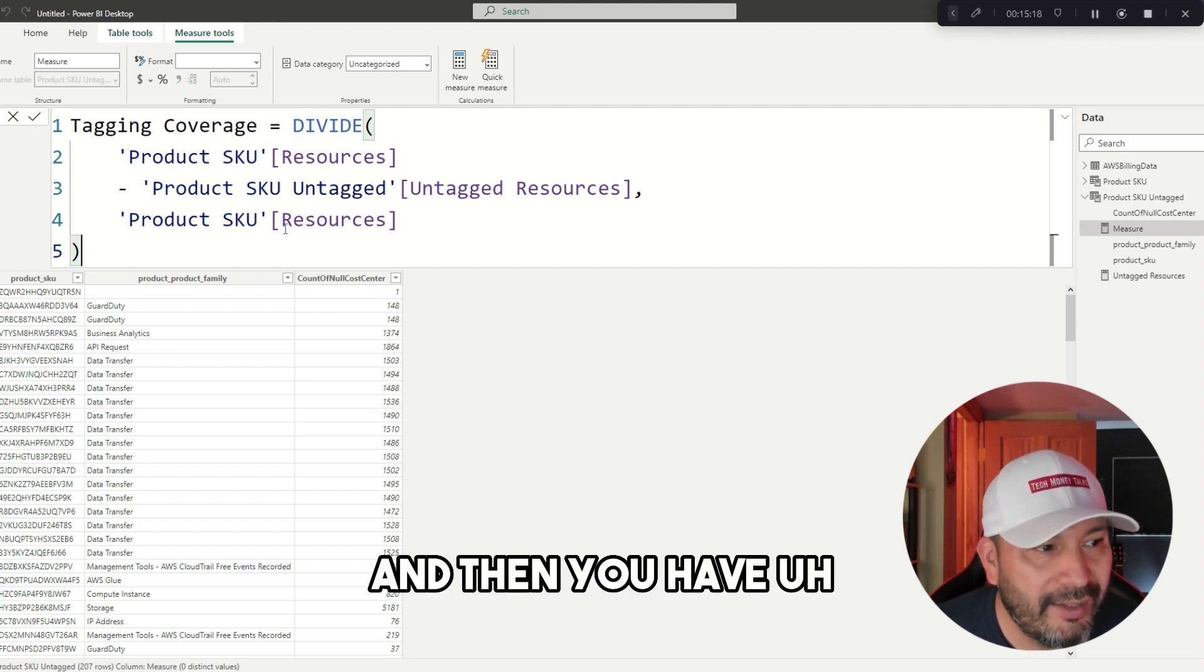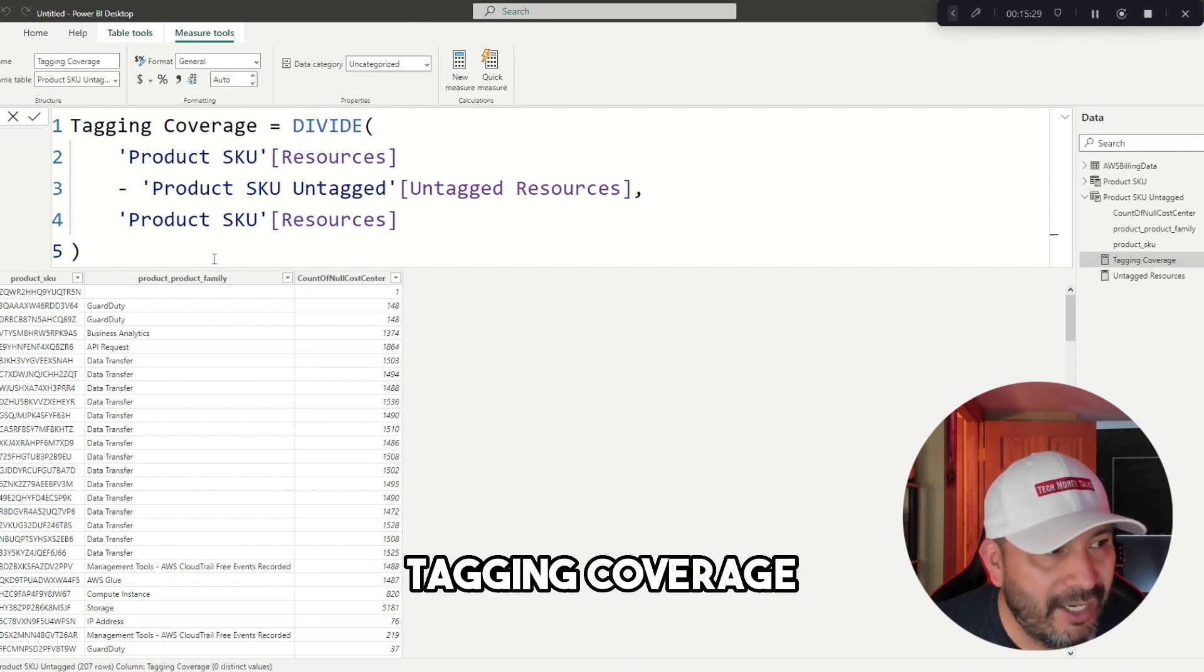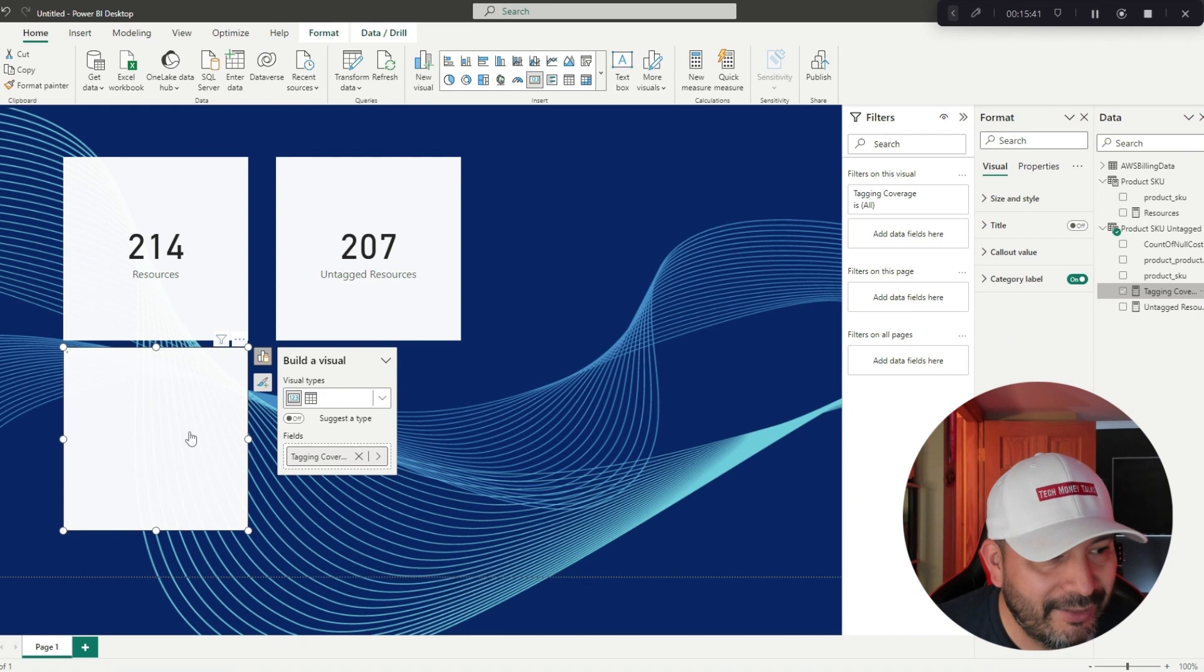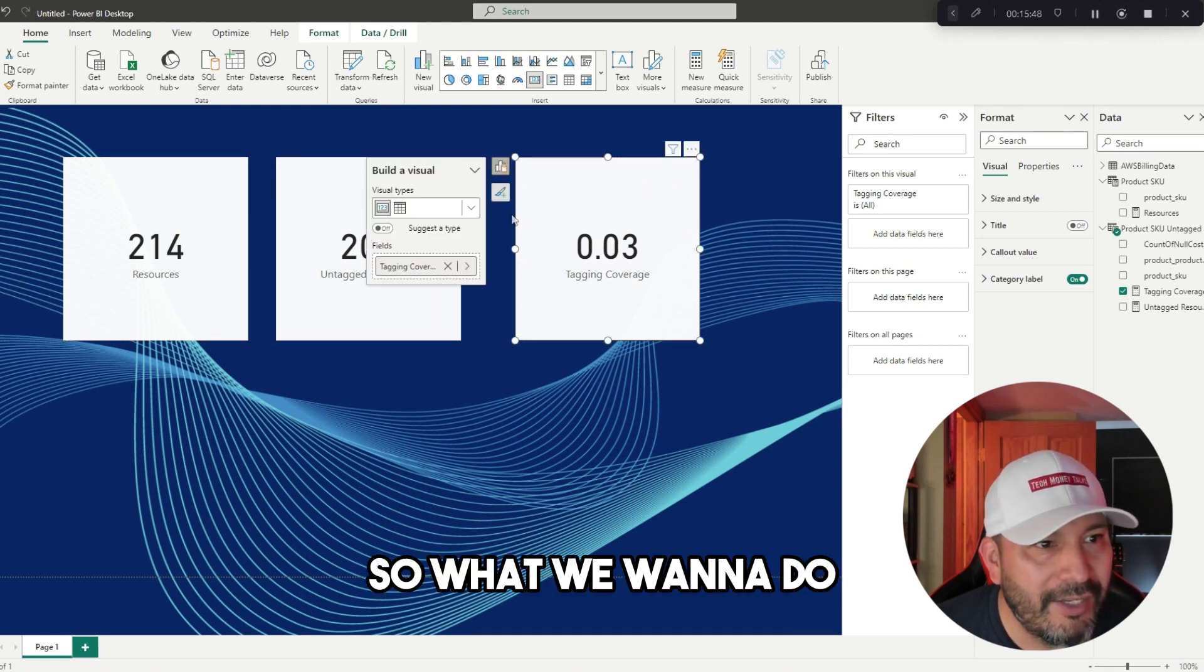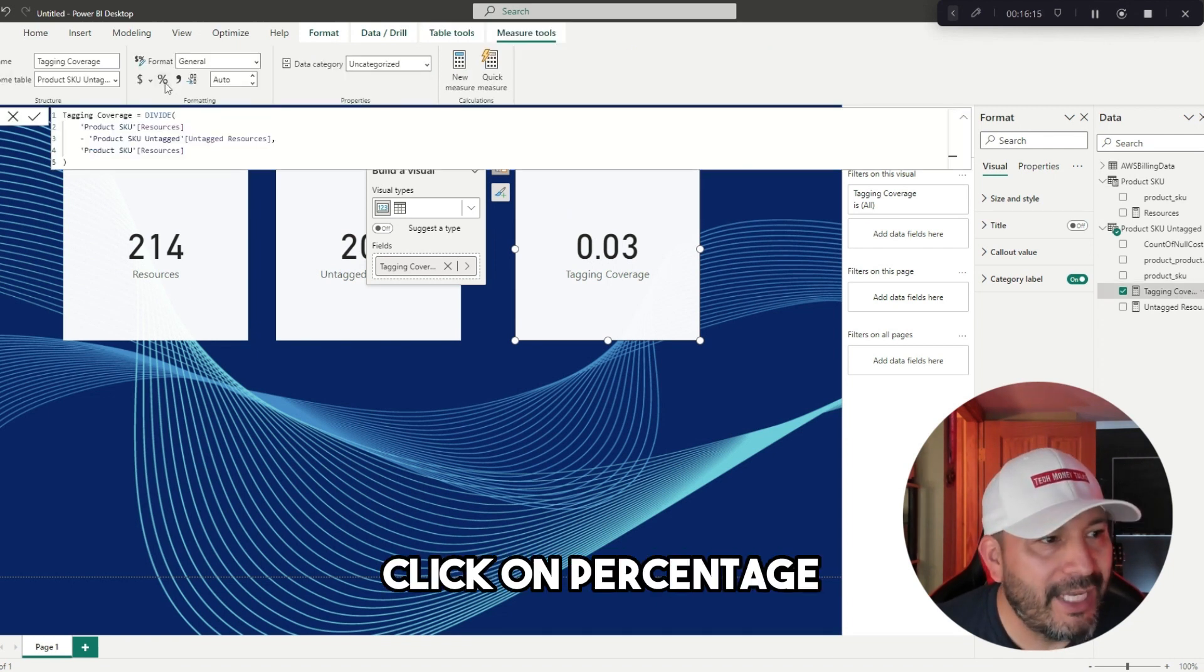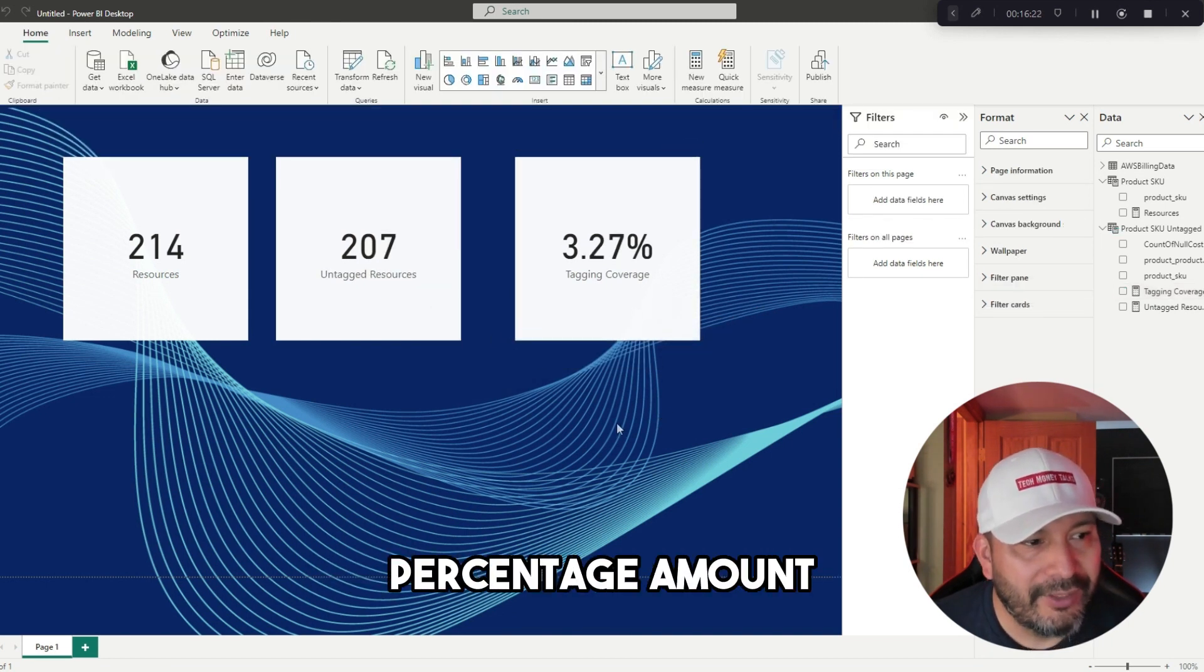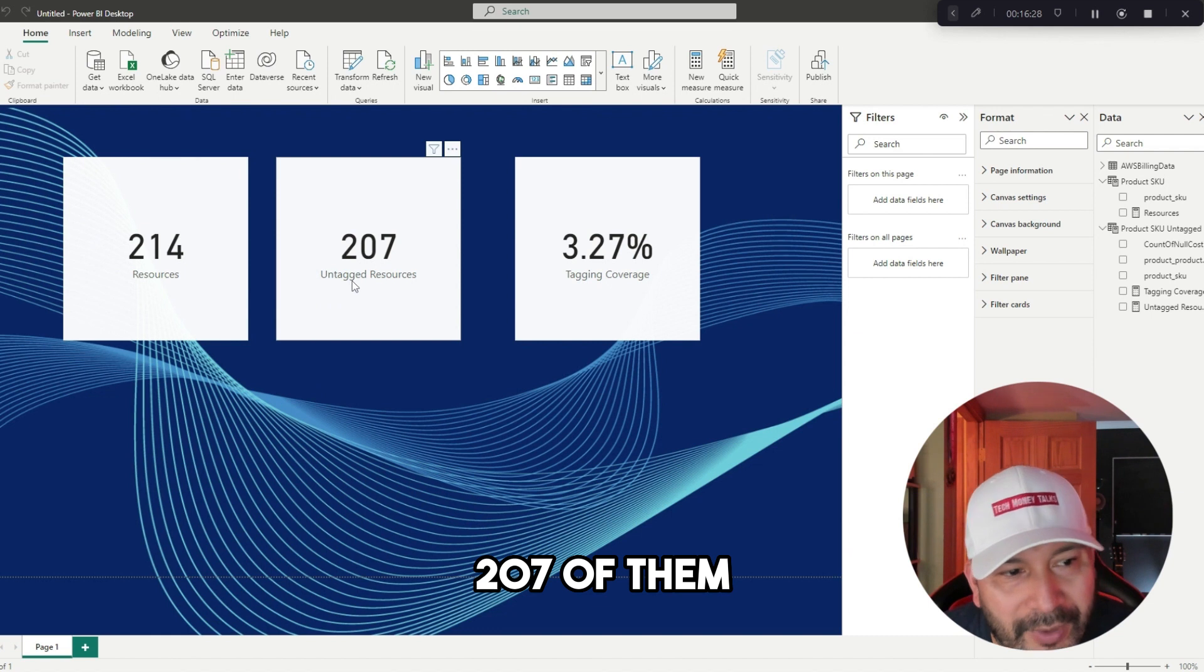Now that we have tagging coverage, we go to here and then drag this over to here. Let me see, I might be clicking too fast. There we go, boom. Now it says 0.03 tagging coverage. What we want to do is give it the look of a percentage. Click on percentage, and what that's going to do is now formulate this so that it looks like a percentage amount. Now we can see here that we got 214 resources, 207 of them are untagged, and now we have 3% tagging coverage.